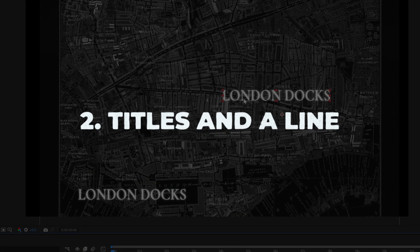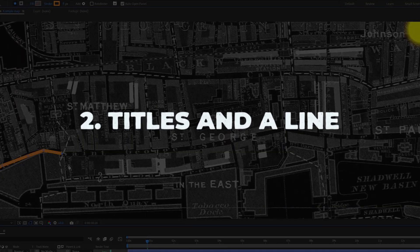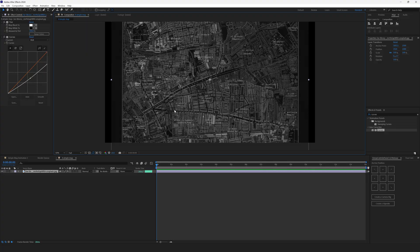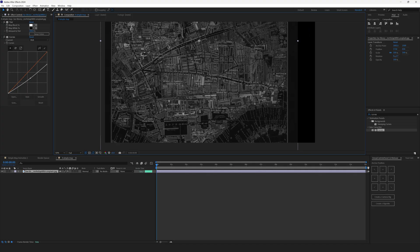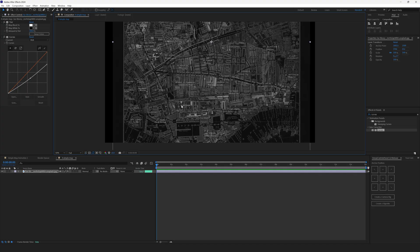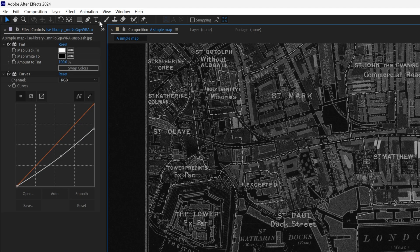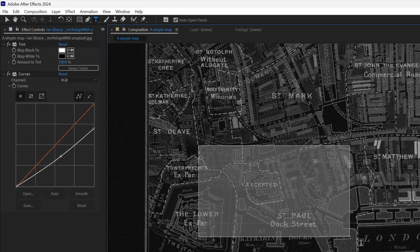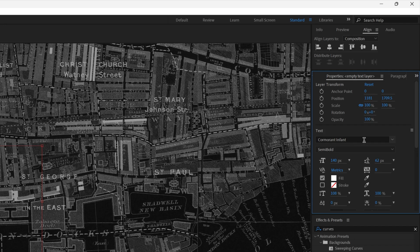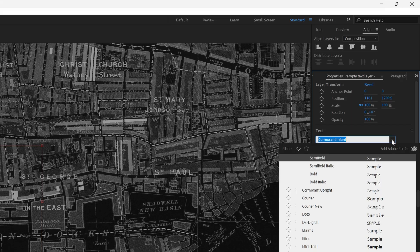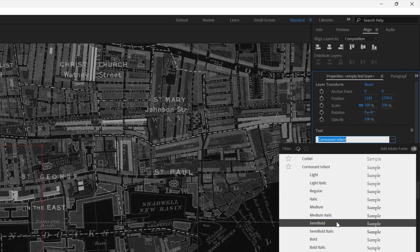Step two, titles and a line. Once we have a map, let's add the titles. First, let's find the spot where we begin. It's gonna be somewhere here, right here. To add the title, select the Type tool and drag it over the preview window. Select the font, Cormorant Infant, Semi Bold.